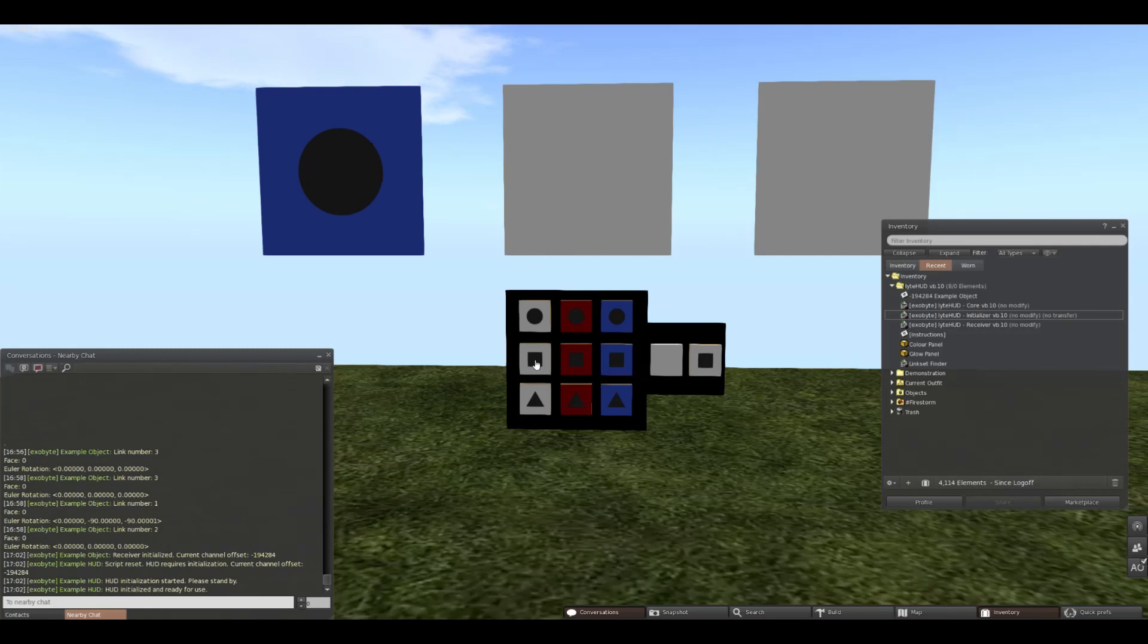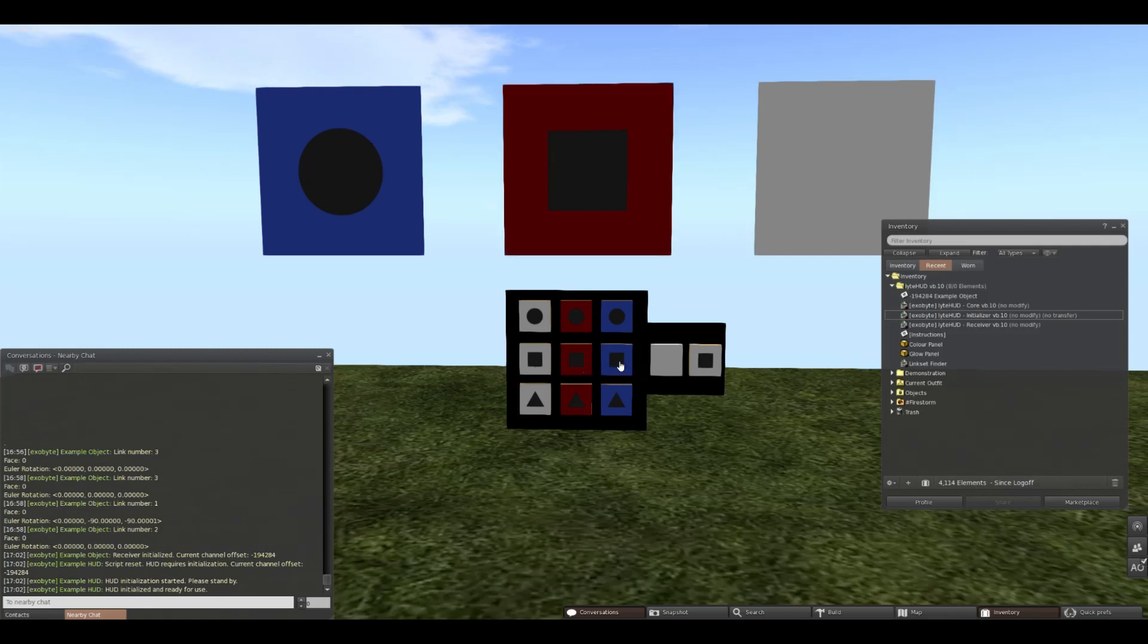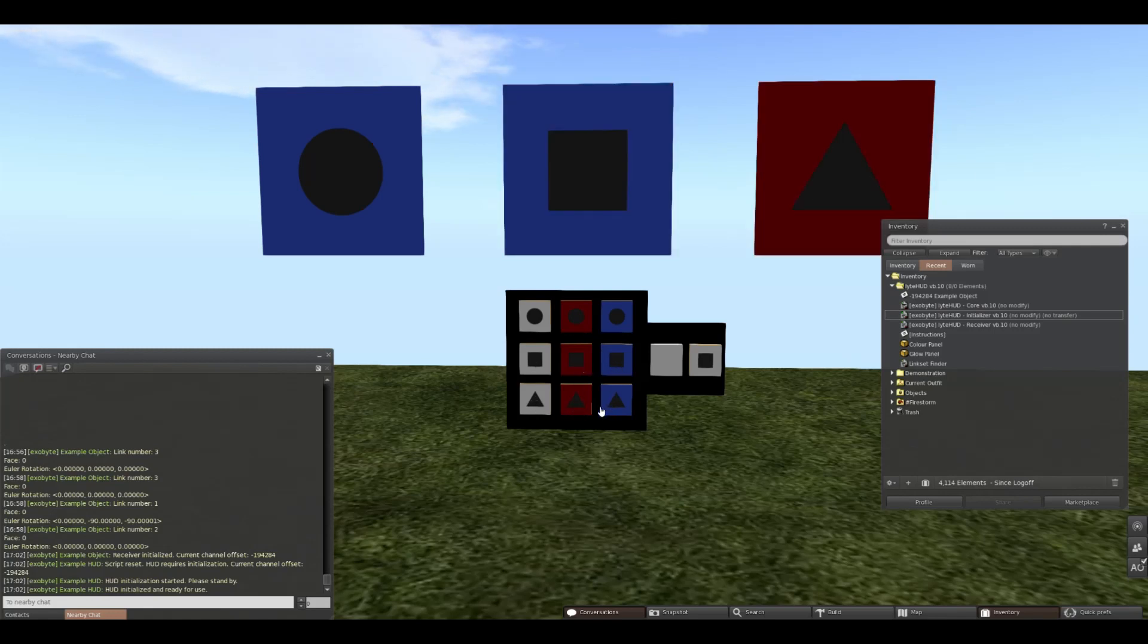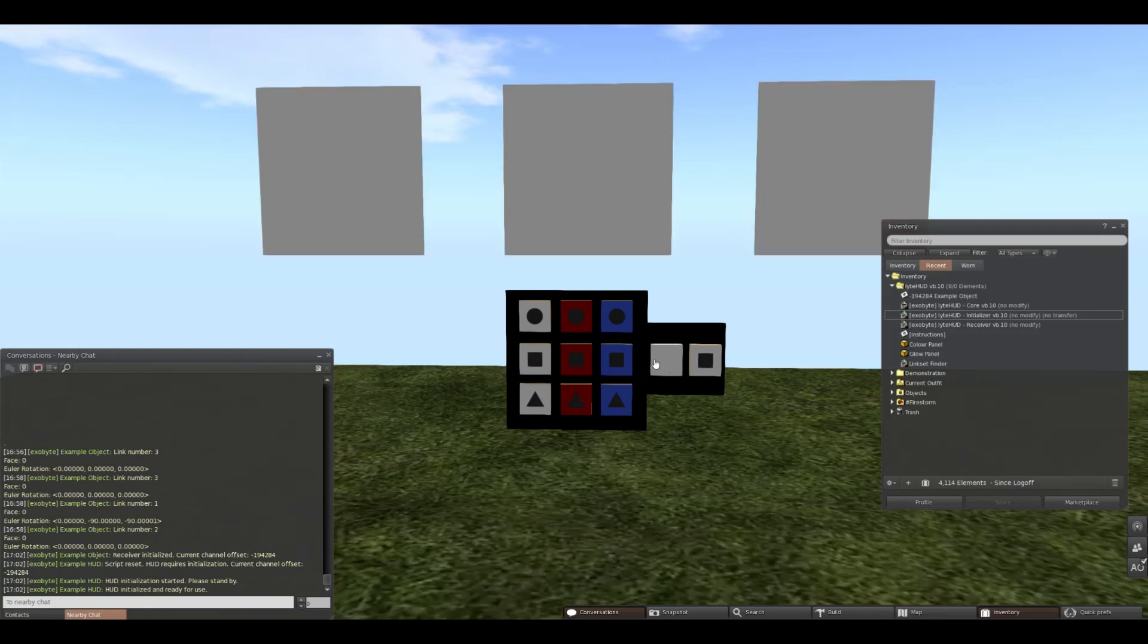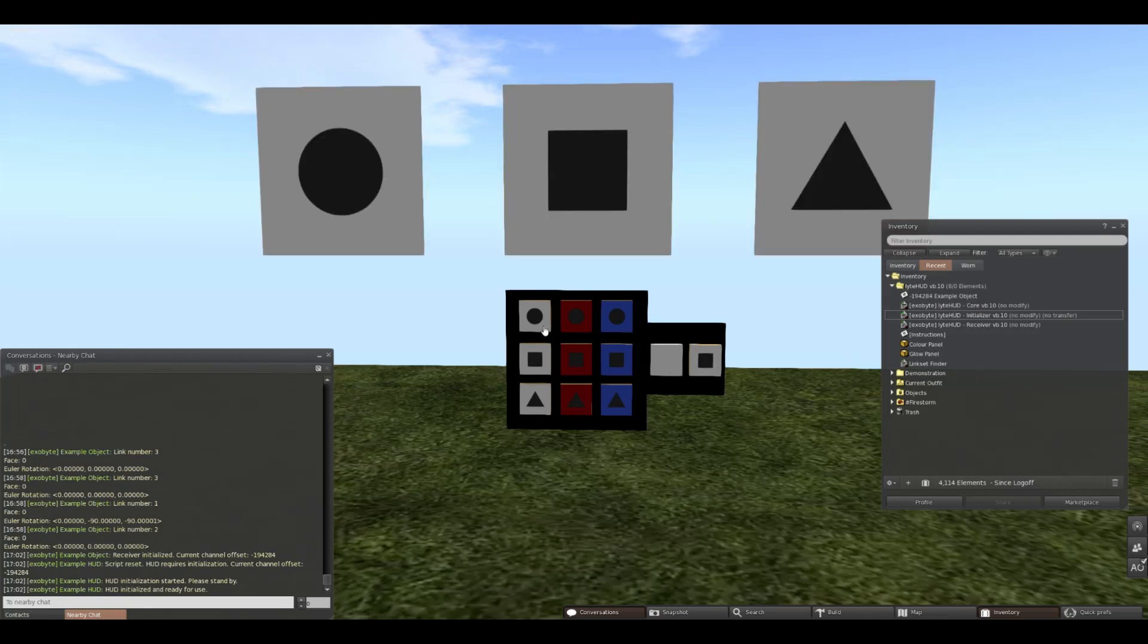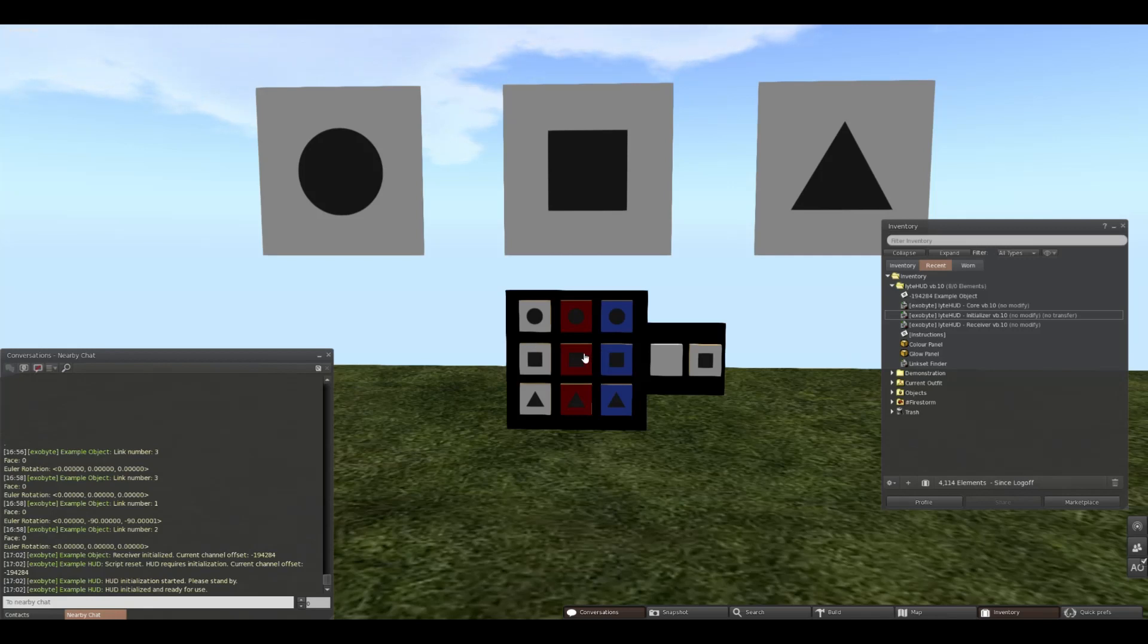At this point, you now have a functional HUD. You can change your circles, squares, and triangles to your HUD's content. We have a reset button and another button that sends us back to white. Congratulations, you're finished. You can now perm the scripts and object no transfer and sell it to your customers. If you have any questions or run into trouble, feel free to reach out to Alkaia Exenar in Second Life.